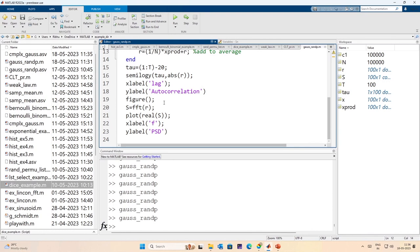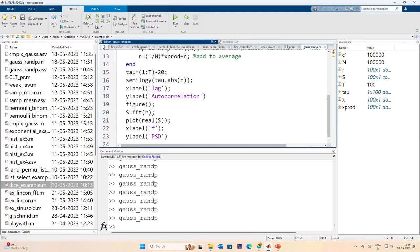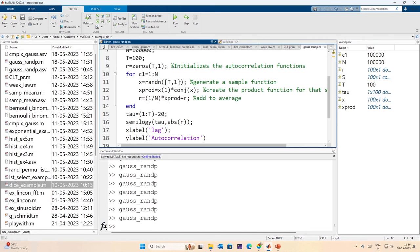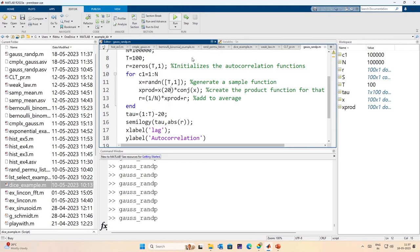Welcome to another lecture on simulation of communication systems using MATLAB. Yesterday we looked at the autocorrelation function, the power spectral density, and how these two quantities are related. We demonstrated this interdependence using MATLAB, examined the code, and looked at the resulting plots.